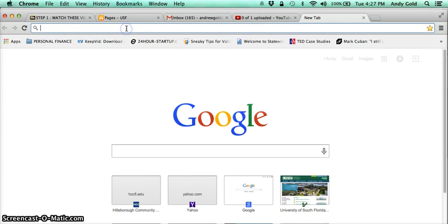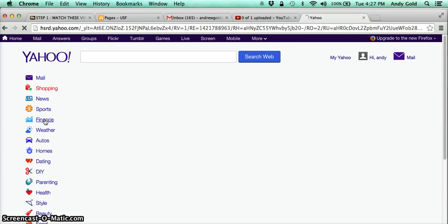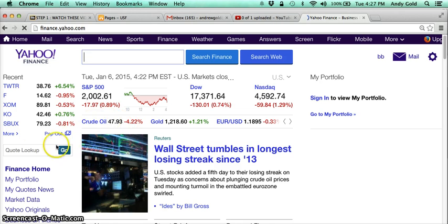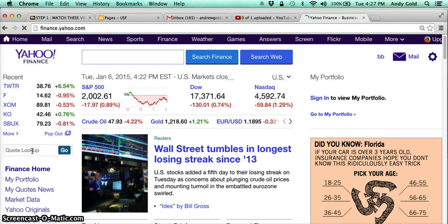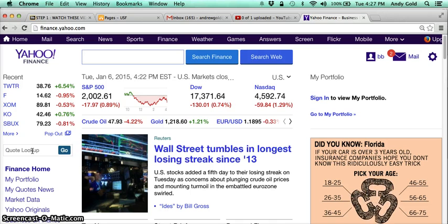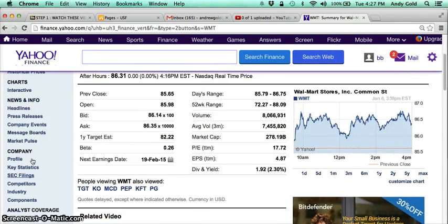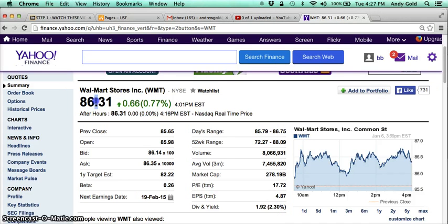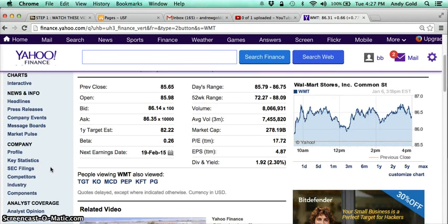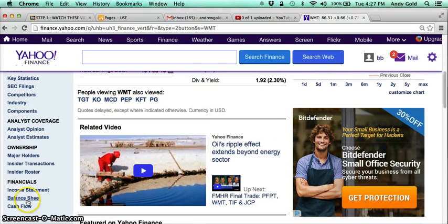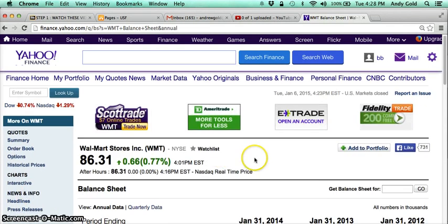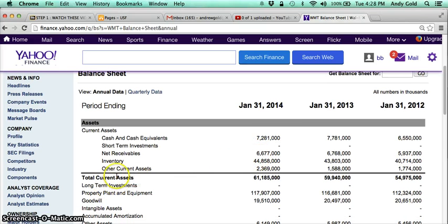Let me jump out and take you to Yahoo Finance, where there are a lot of different resources available. I'll just pick one company — let's say Walmart. If you scroll down once you get to Walmart, you can see it's at $86.31. Going to Walmart's balance sheet, you can see their total current assets of $61 billion, $185 million.